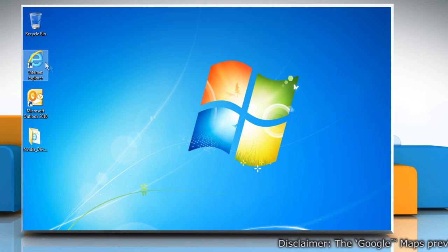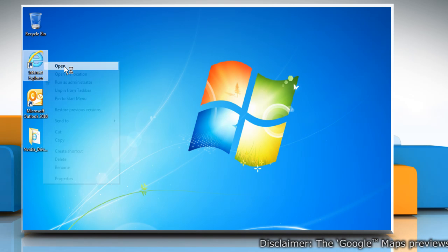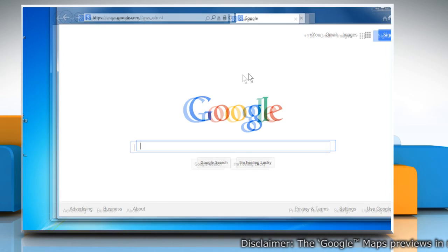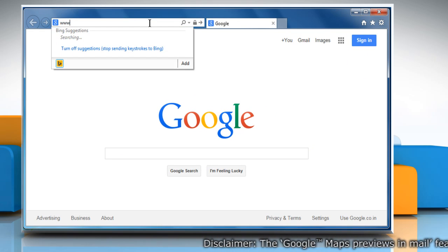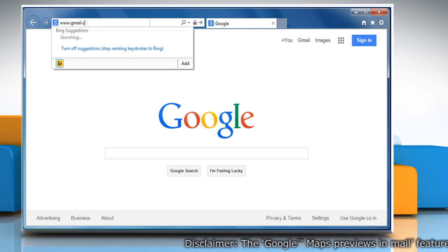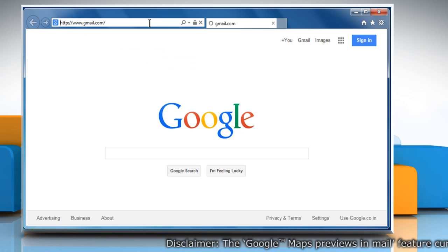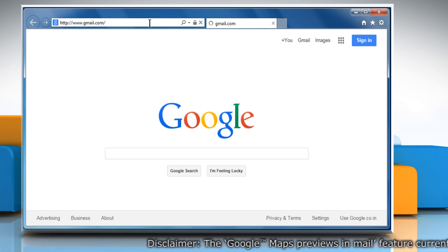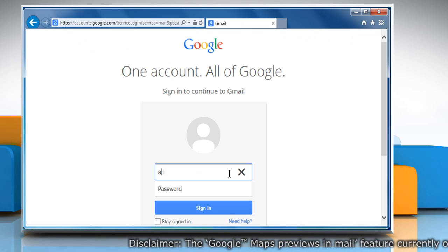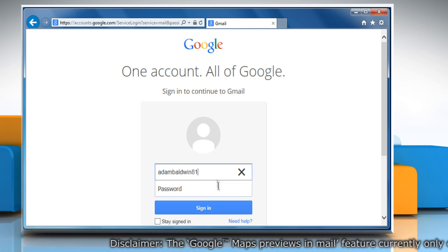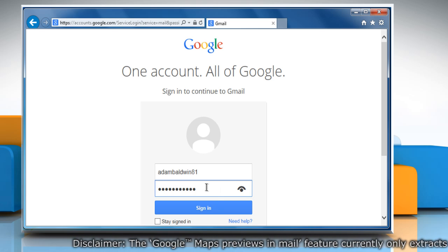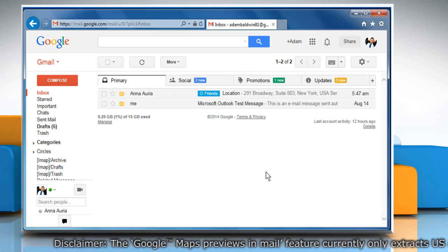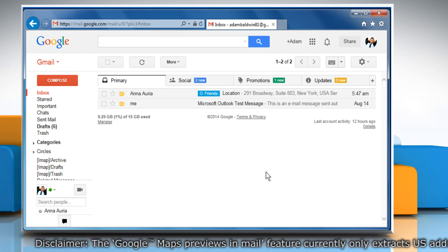Open any web browser and then type www.gmail.com in the address bar. Enter your Gmail username and password and then click on sign in to access your Gmail account.